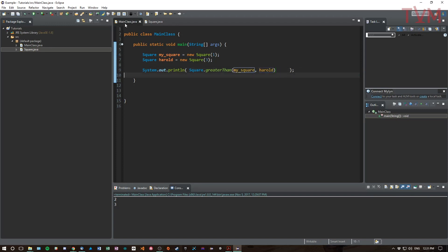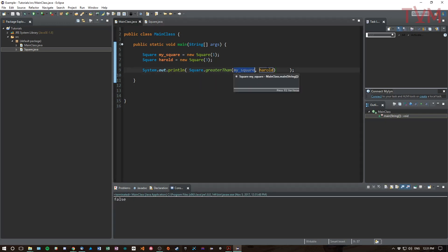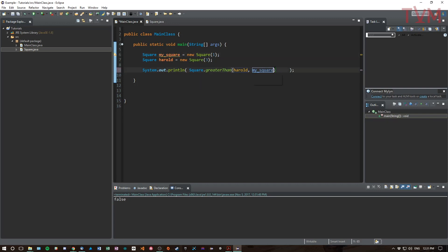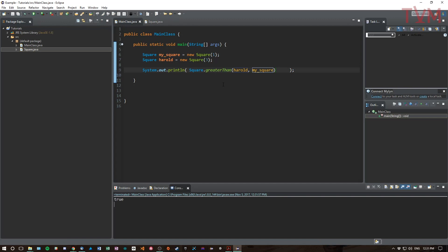But if I change this to Harold and change that over to mySquare like so, I get true because Harold is bigger than square. So what we're doing is we're creating types by creating classes that have a specific definition. So a square has a certain size.